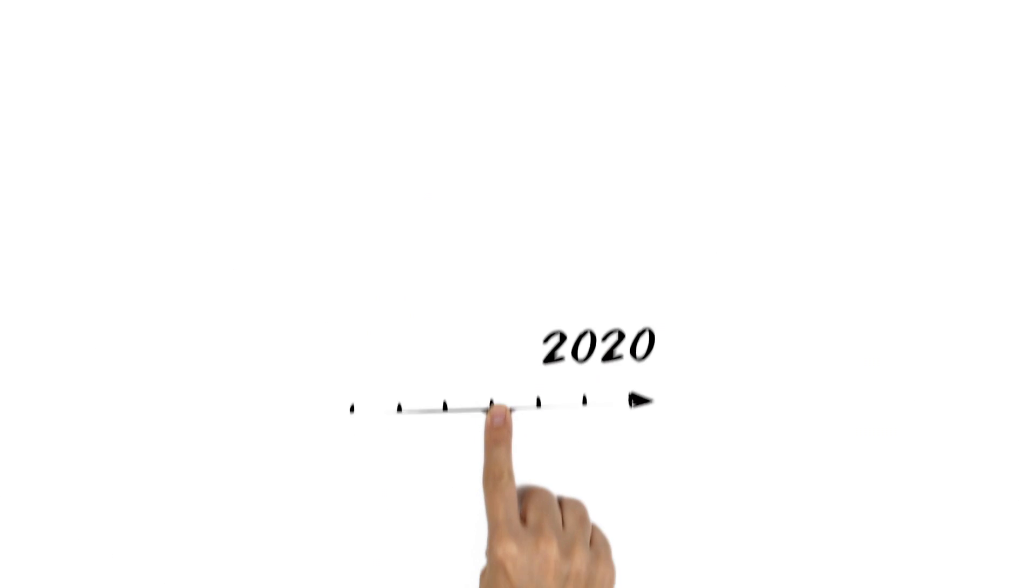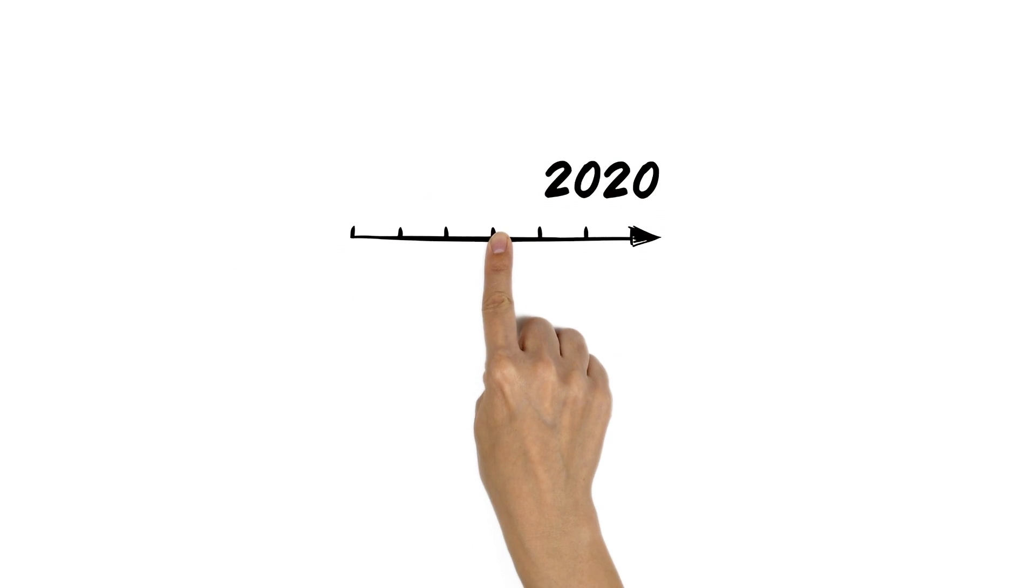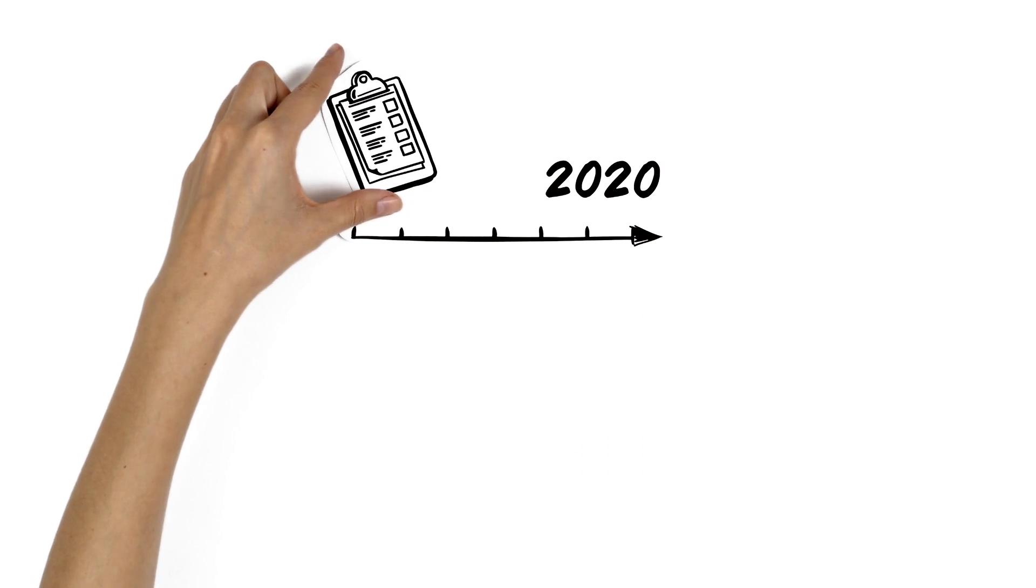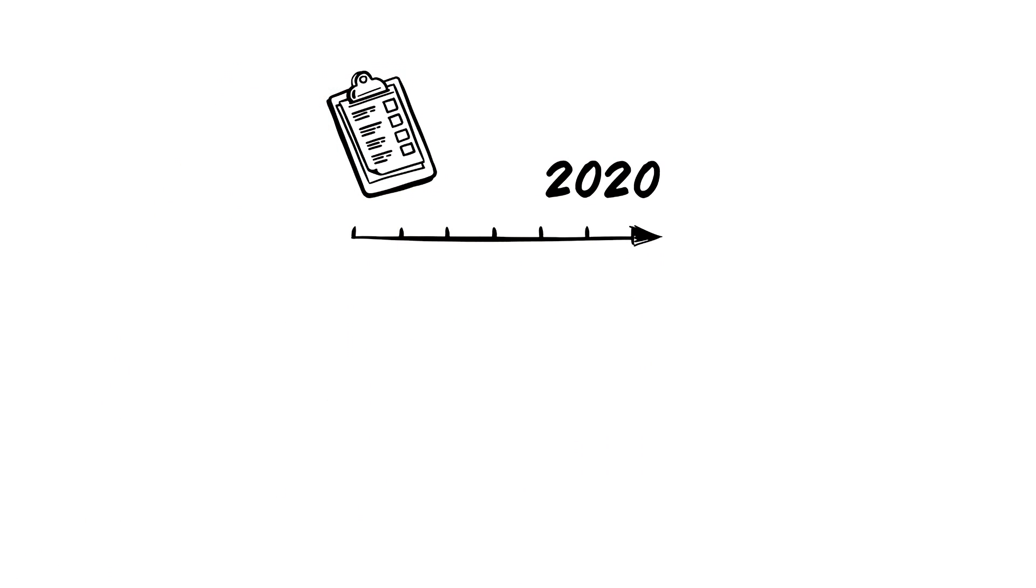But until 2020, when it's planned to be ready, some essential questions need to be answered.